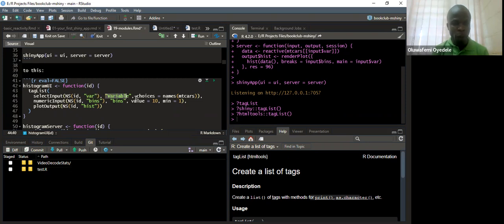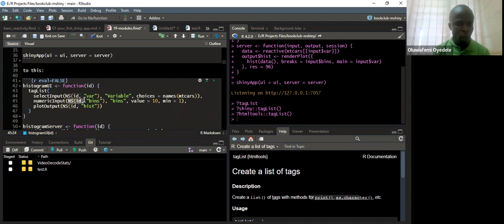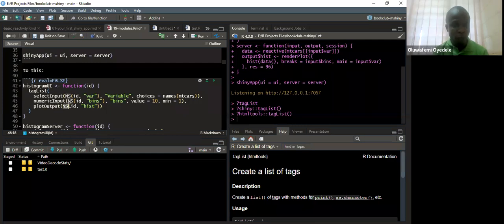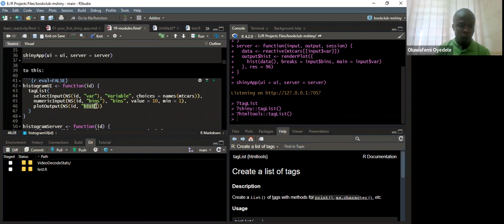Within the select inputs, we have NS which is the namespace, then the input ID which is 'var'. The label will be 'variable', and the choices are all the names of the mtcars dataset. Then in numeric inputs, the same thing — we specify the namespace, the input ID, the label, the default value of 10, and minimum of 1. For the plot output we specify the namespace, input ID, and the plot output name is 'hist'. Within the server we'll still reference hist.